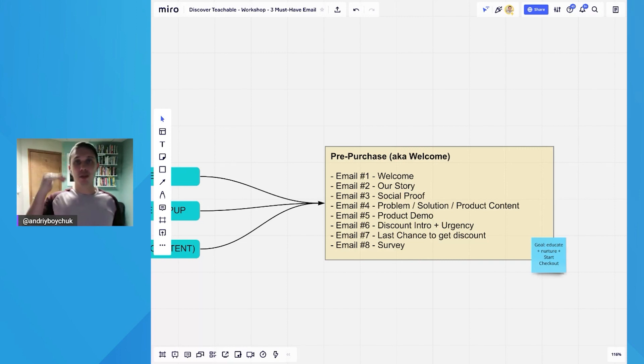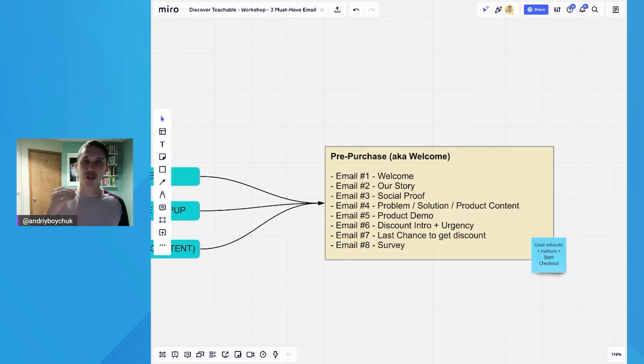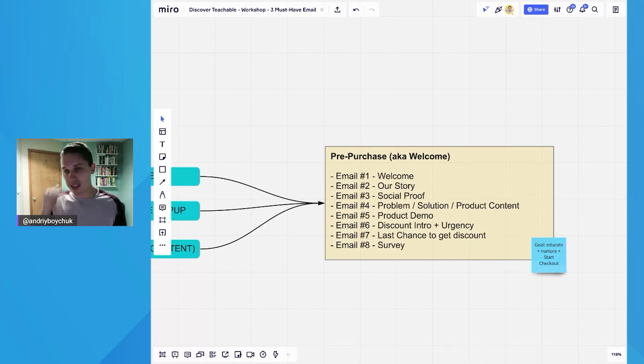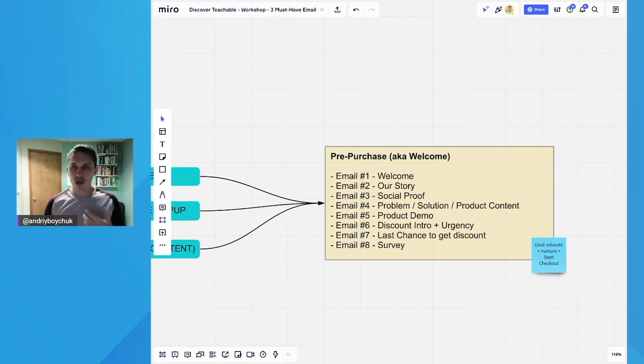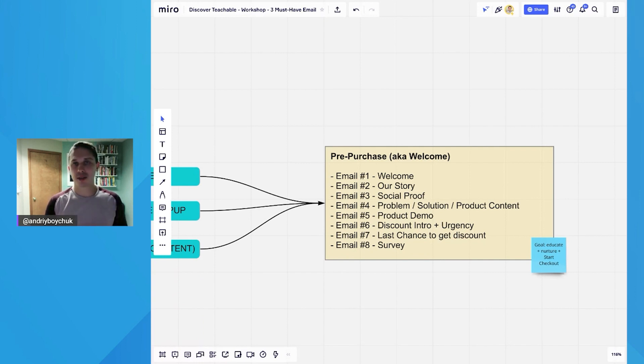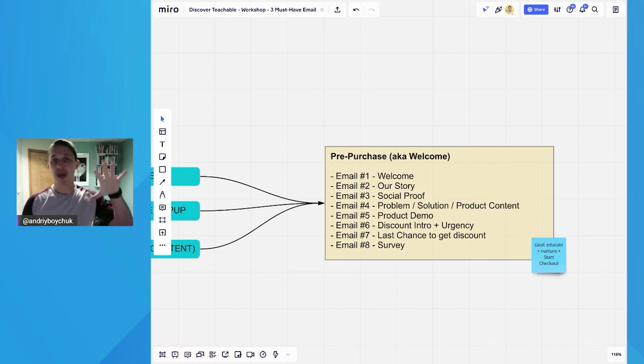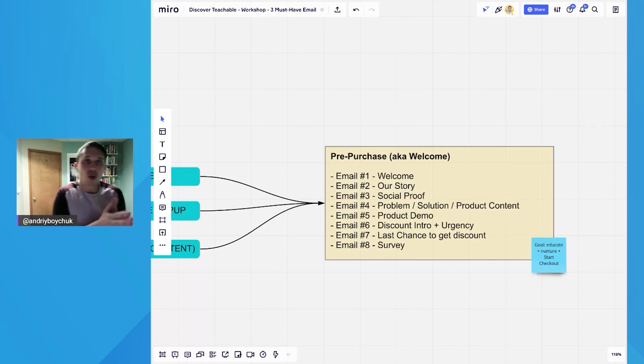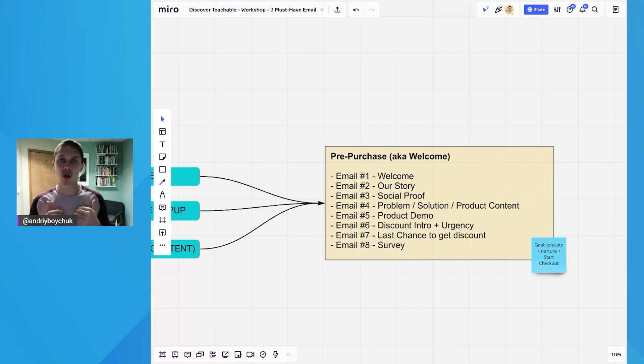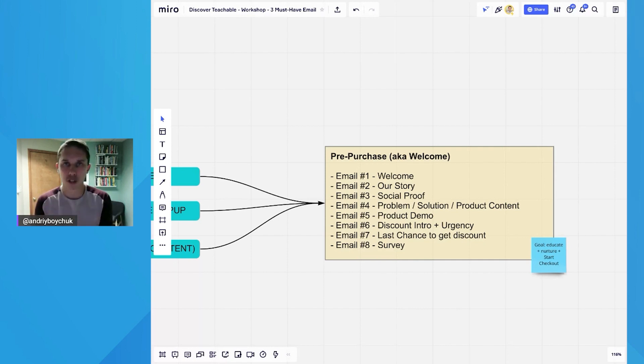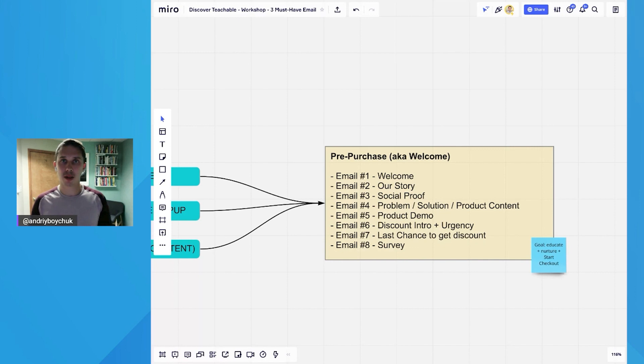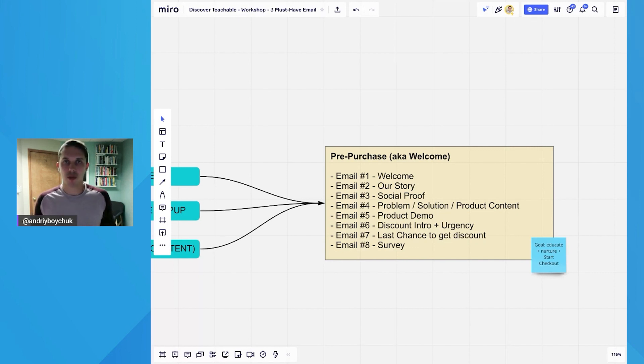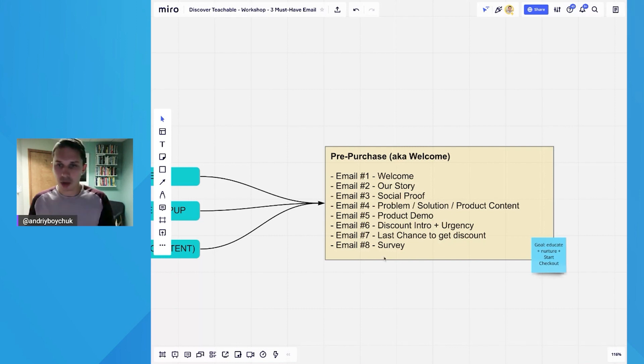Only in email number six and seven, we are introducing discounts. Because if they did not purchase up to email six and seven, it's a good chance we need to incentivize them somehow. The first five emails, we were educating them about the brand. And we do not want to offer them any discount before because it's like proposing on the first date. If you show the discount in the first email, they don't know who you are before they want to start spending money with you.